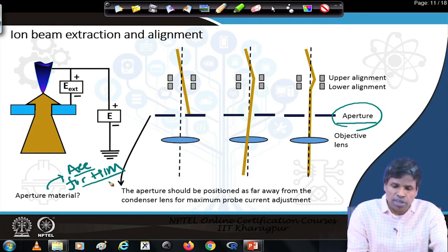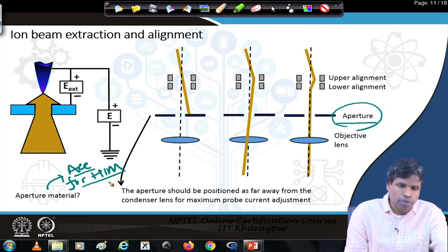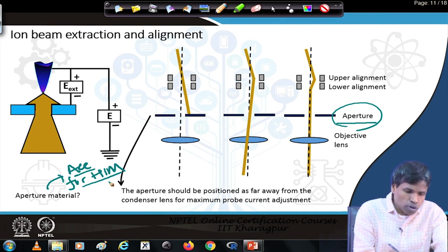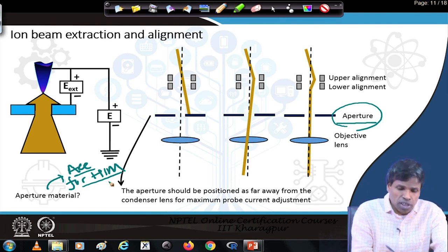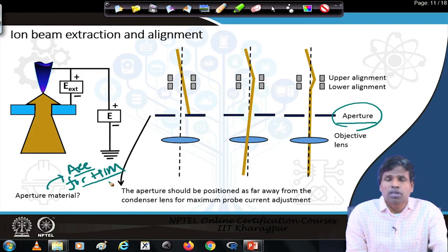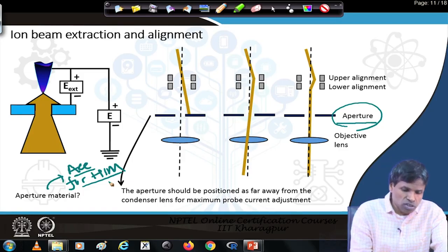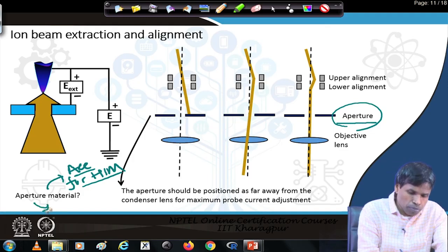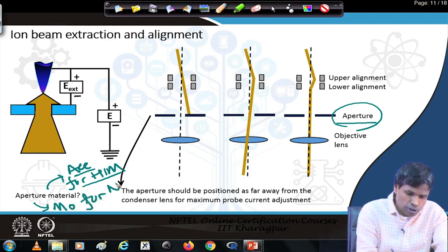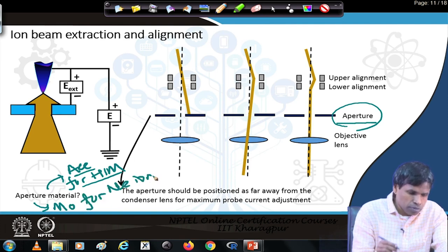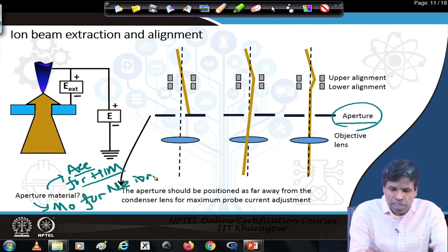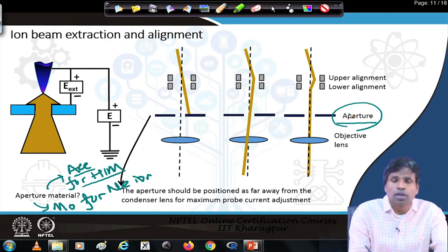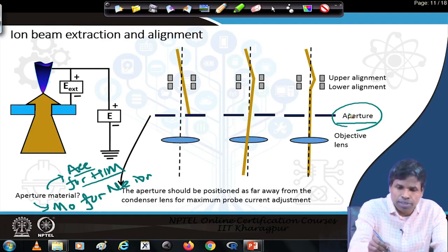For neon ion microscopy, since neon is a much heavier ion, gold is not used. Instead, molybdenum (Mo) is used for the neon ion microscope. After the aperture we have the objective lens, which focuses the beam onto the specimen.